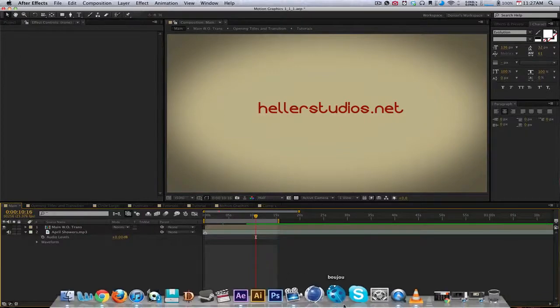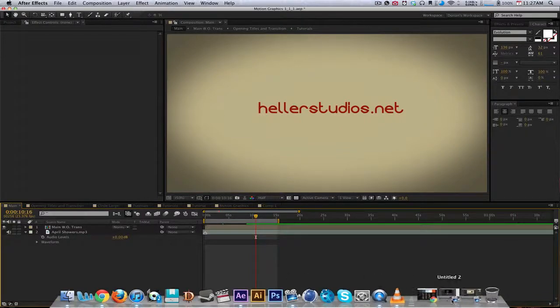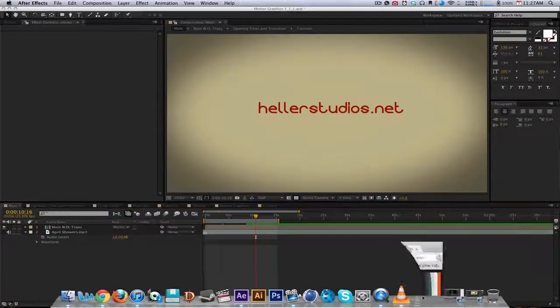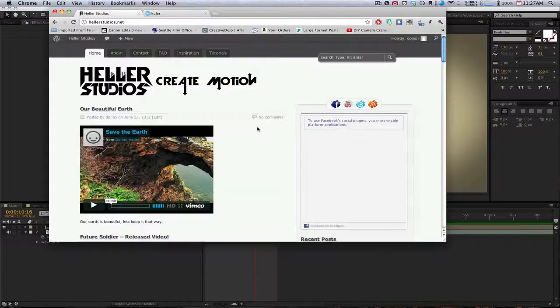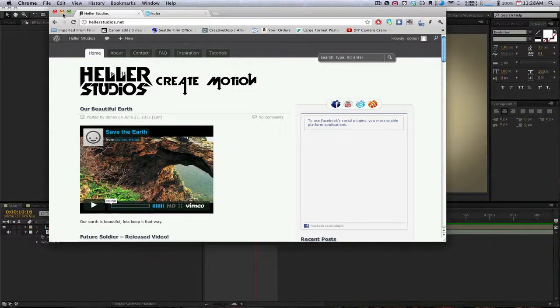Anyway, that's it guys. If you want to check out my site, it's hellastudios.net. This tutorial will be up shortly. Alright guys, take care. Thanks a lot.